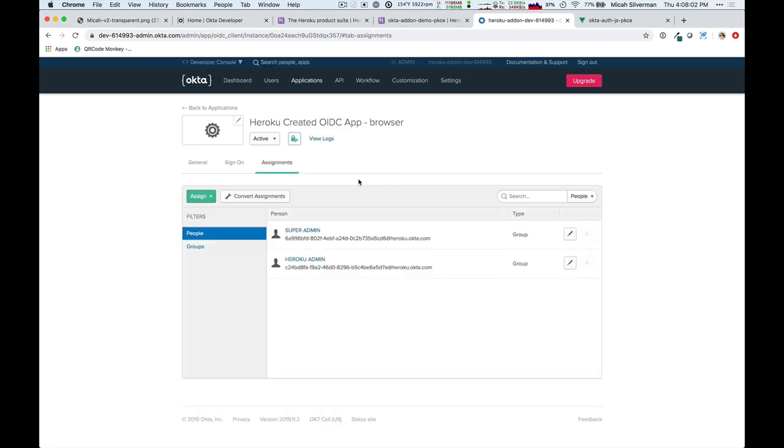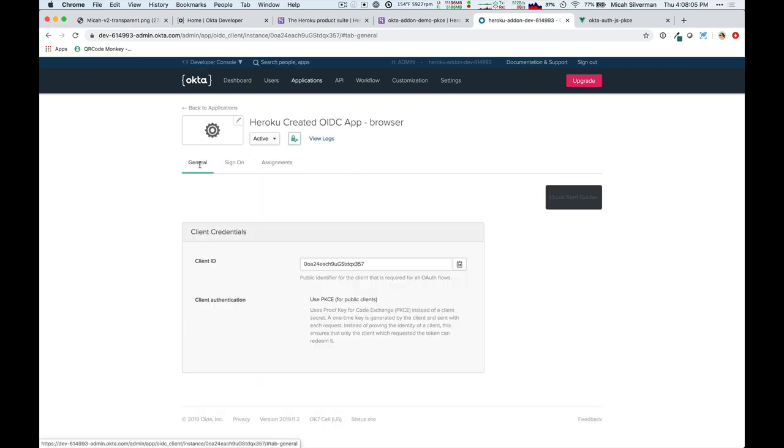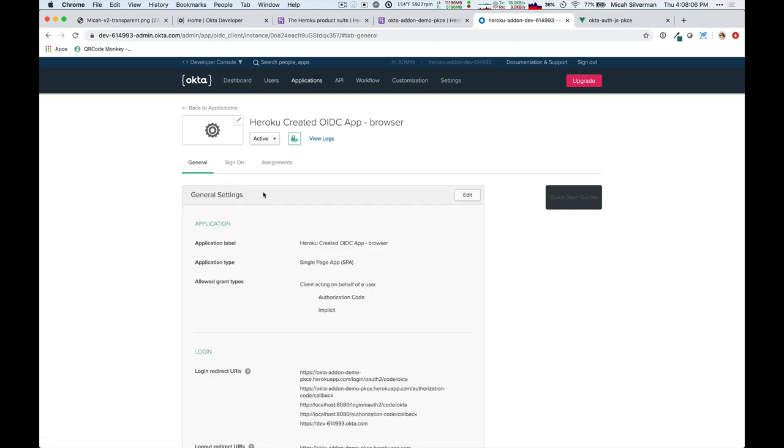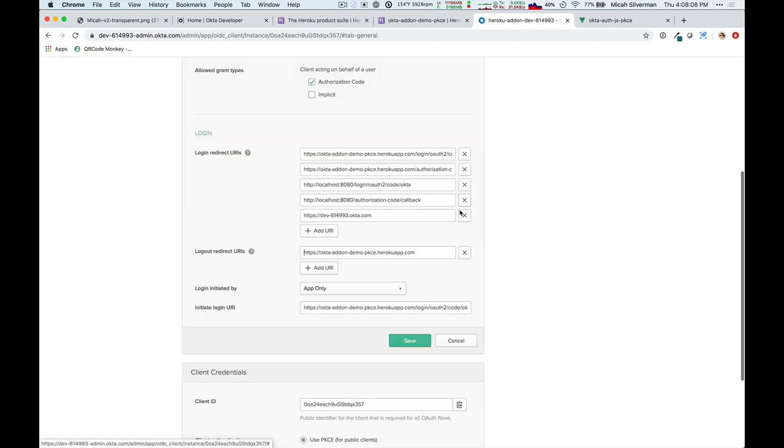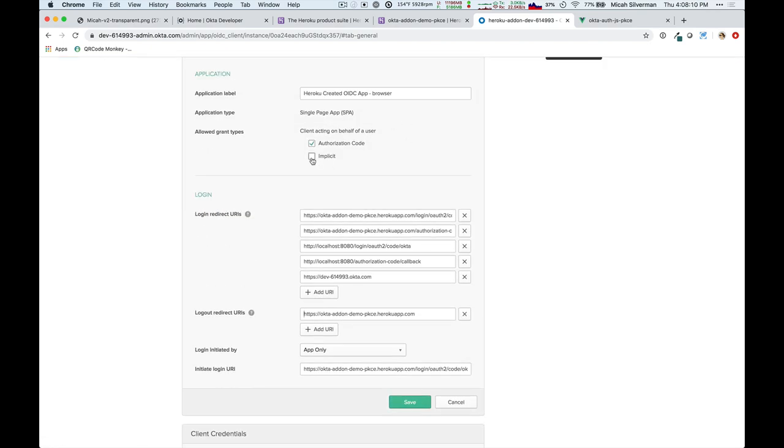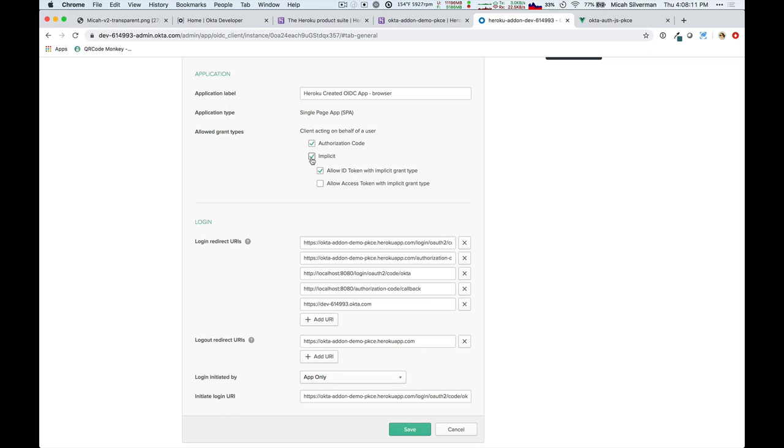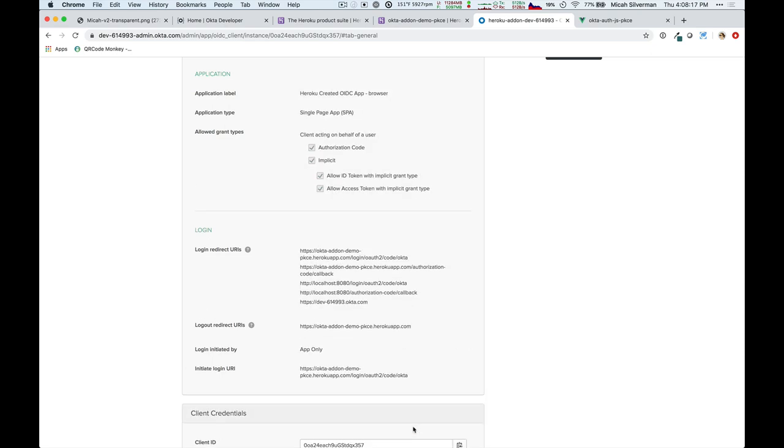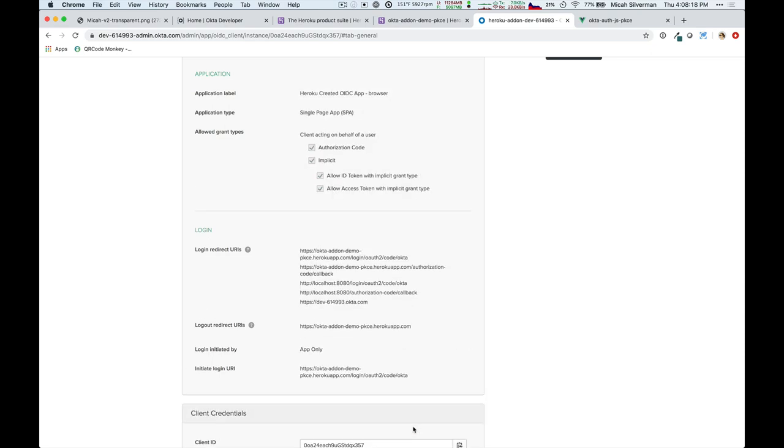I can come over to this browser application, and temporarily, just for demonstration purposes, I can allow the implicit flow, and I'll allow both the ID token and the access token. I can then save that.